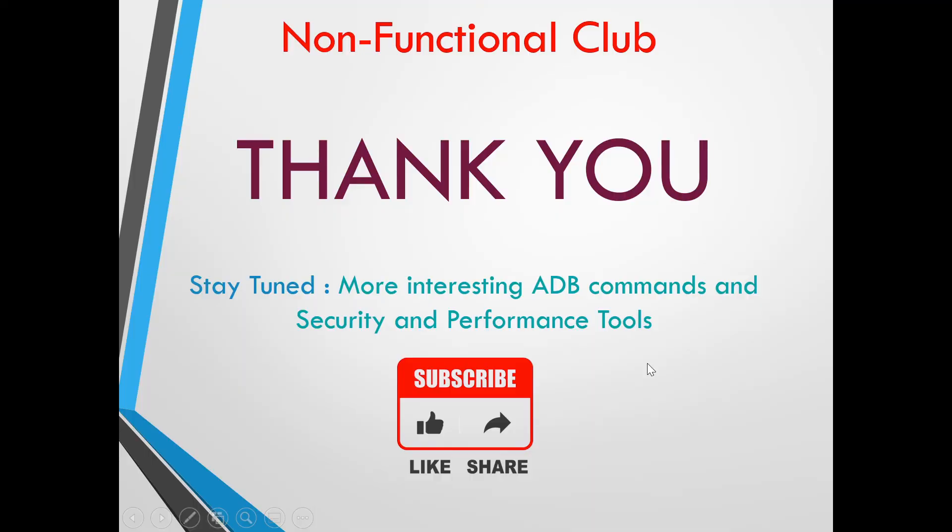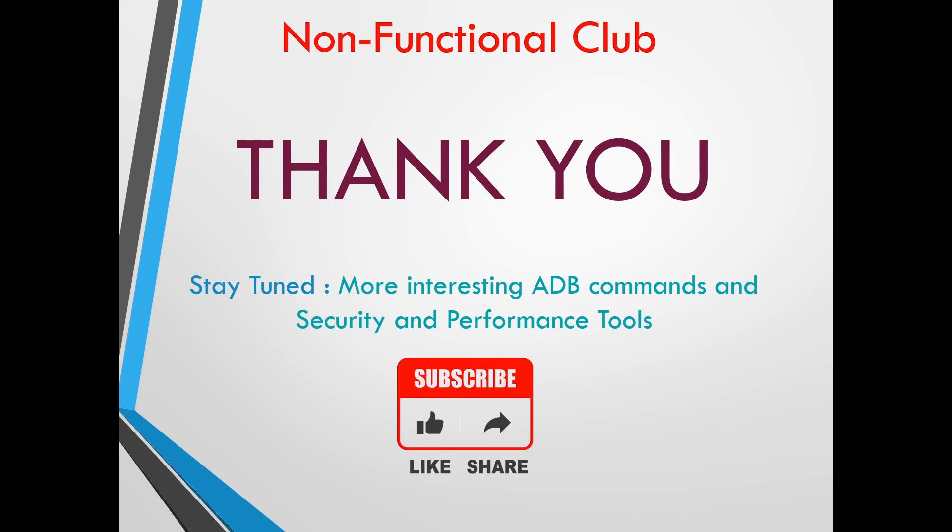So that was the demo and information about few useful adb shell commands. Hope this session was useful. Stay tuned for more interesting adb commands and also security and performance tools. Please subscribe non-functional club channel, thank you.